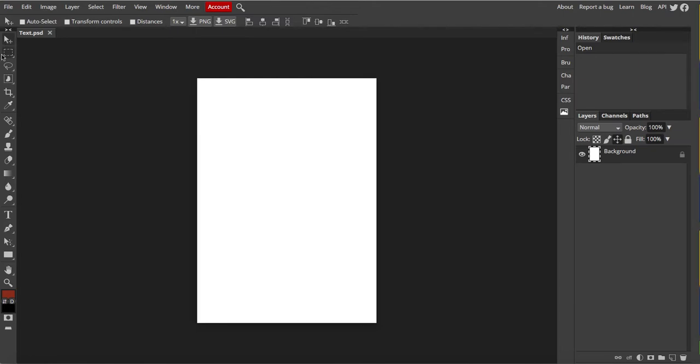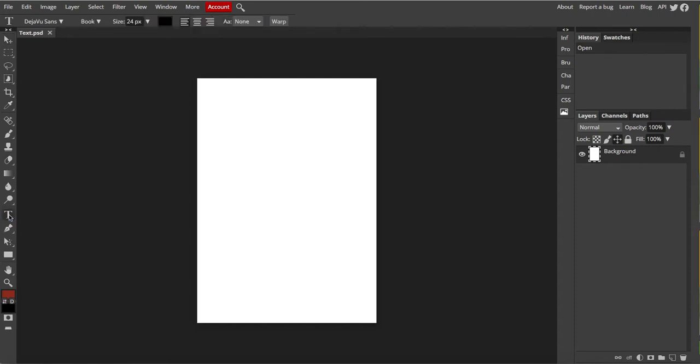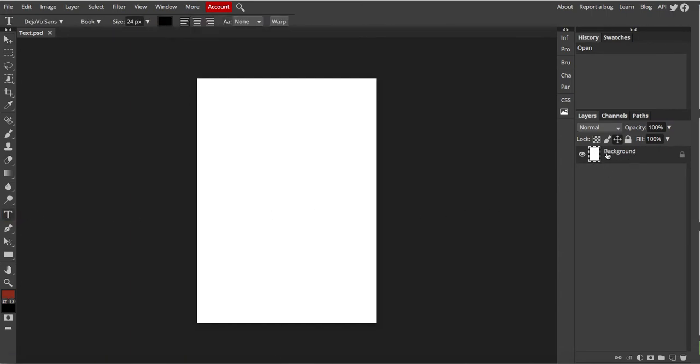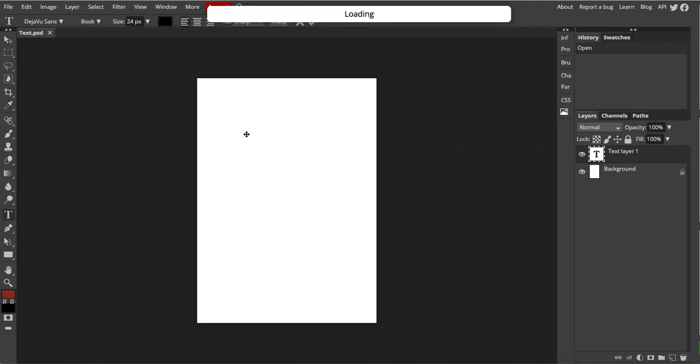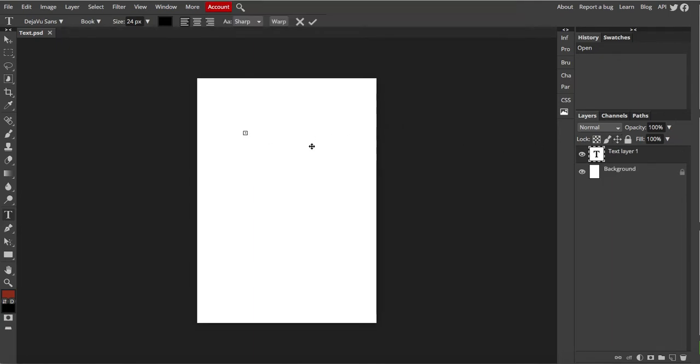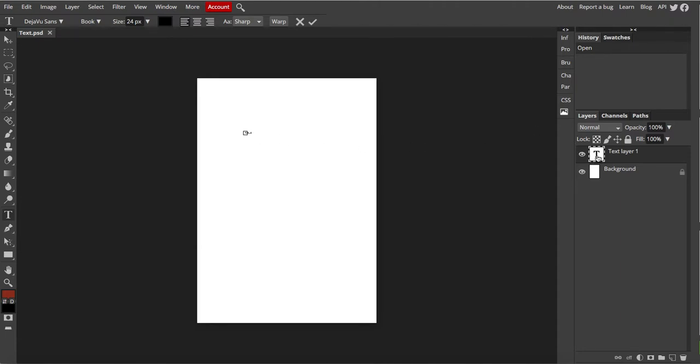So the tool we're going to use today is the text tool, and it's down here with a big T for text. Notice now I have a background with nothing on it. If I click on here with the text tool I have a small box. I'm going to type a word and I'm going to type in mouse because I'm using that today.